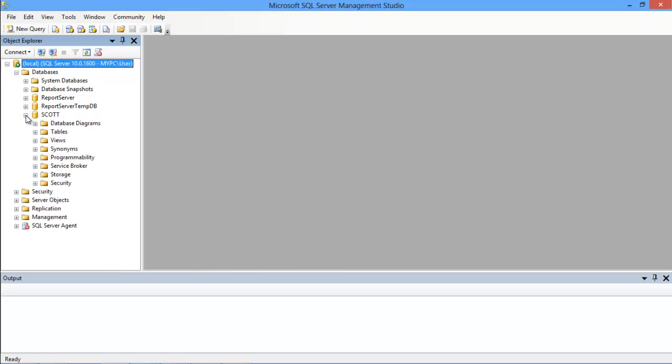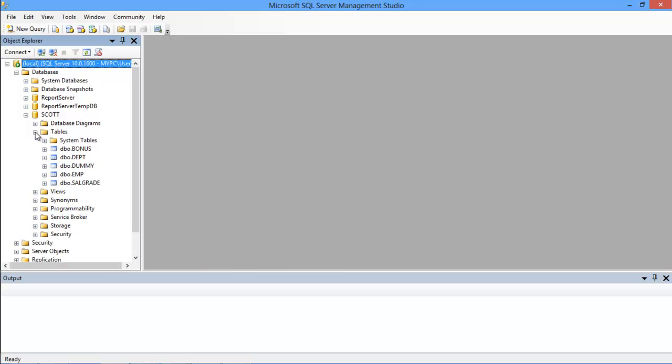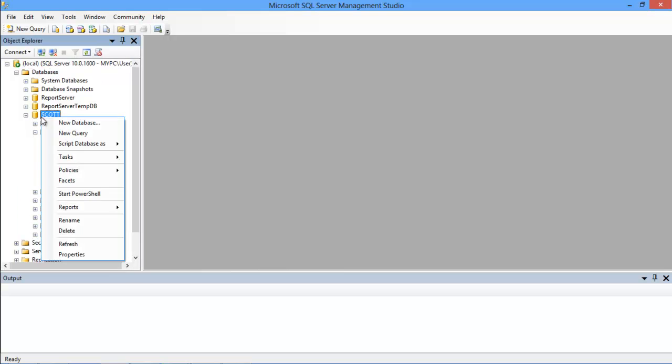Now we will expand the database in which we want to make the changes, and open up the Query Editor window by right-clicking on the database and selecting the New Query option.